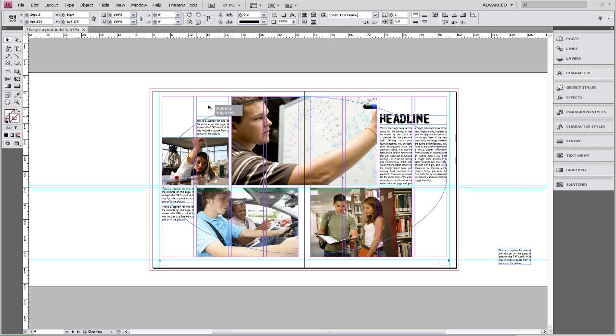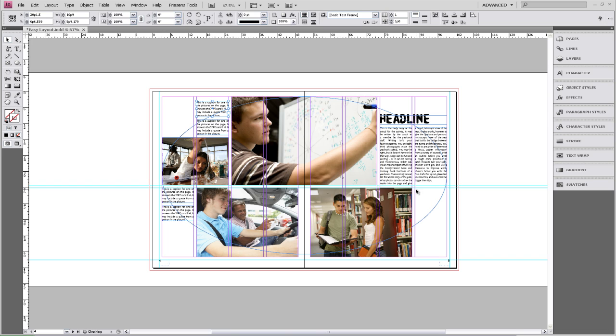And you may be wondering why I didn't place a caption here to go with this photo. And the reason I didn't do that is because we have a big block of text here, and I don't want the caption getting lost in this block of text. So I placed it over here.